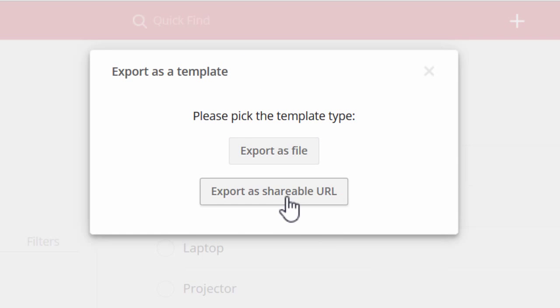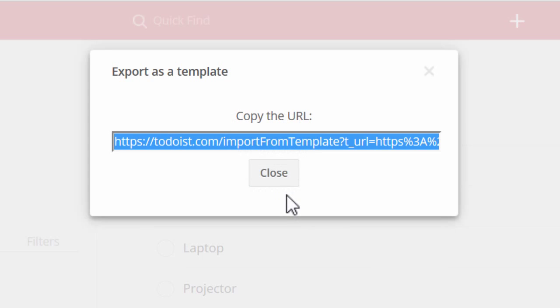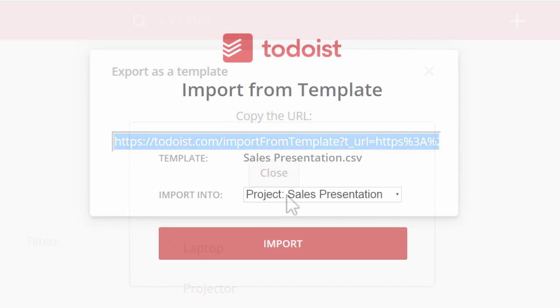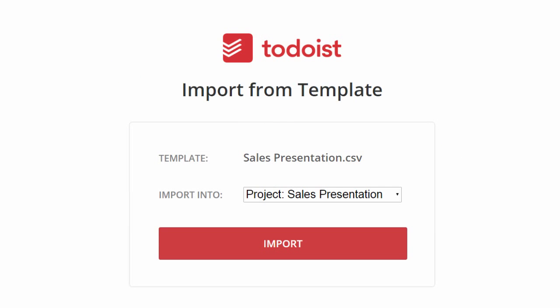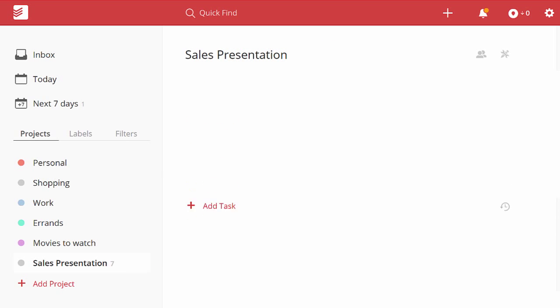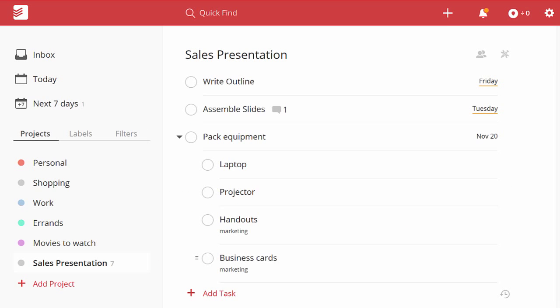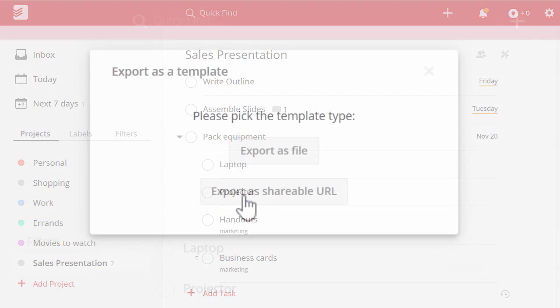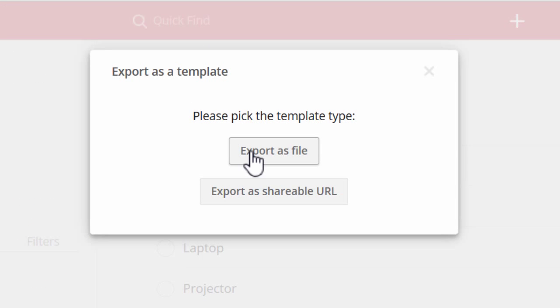You can save your template online and share the link with your colleagues. Anyone can visit that link, click import, and instantly add a complete copy of your project template to their own Todoist account.